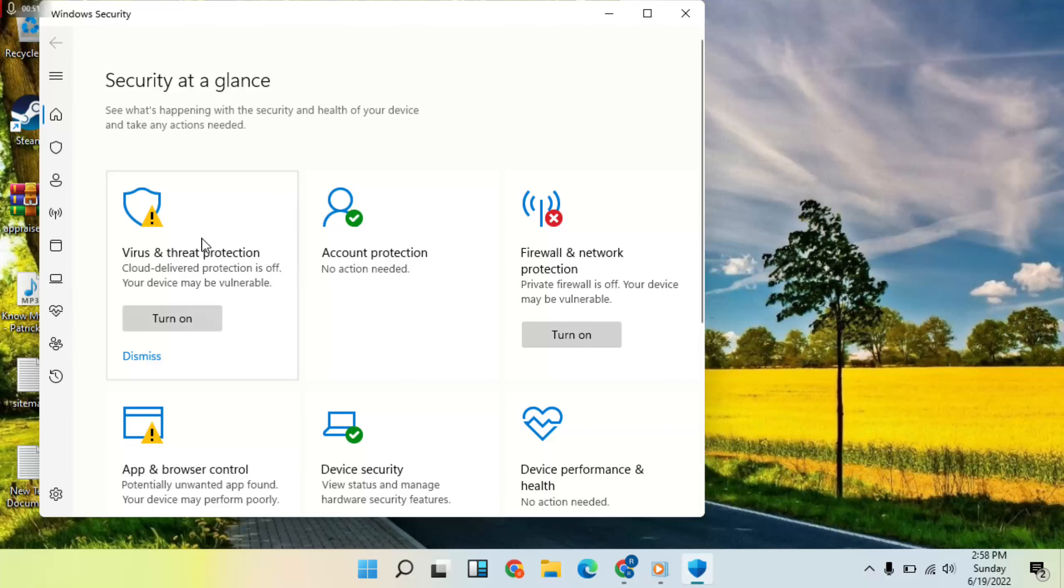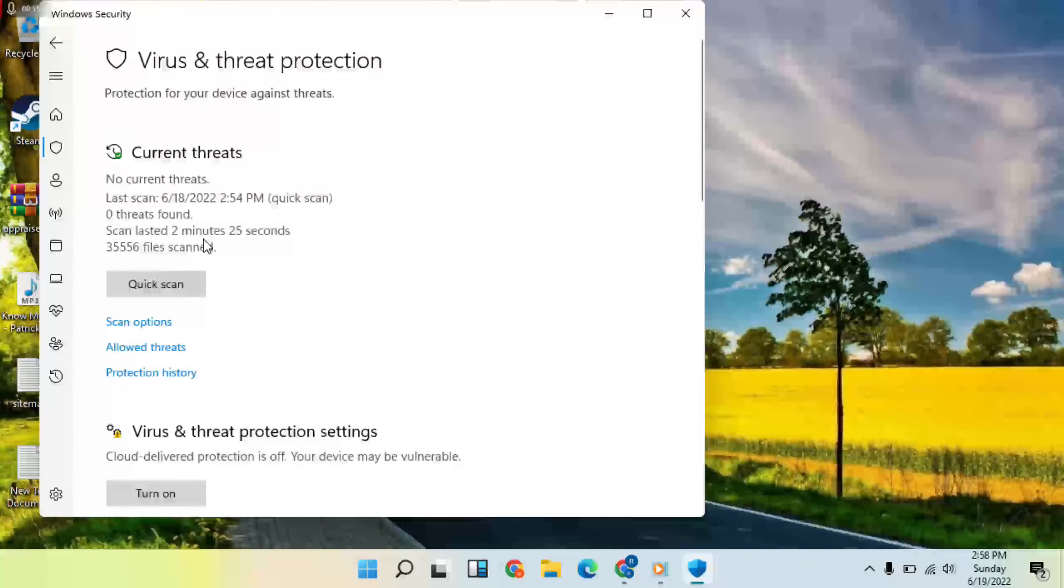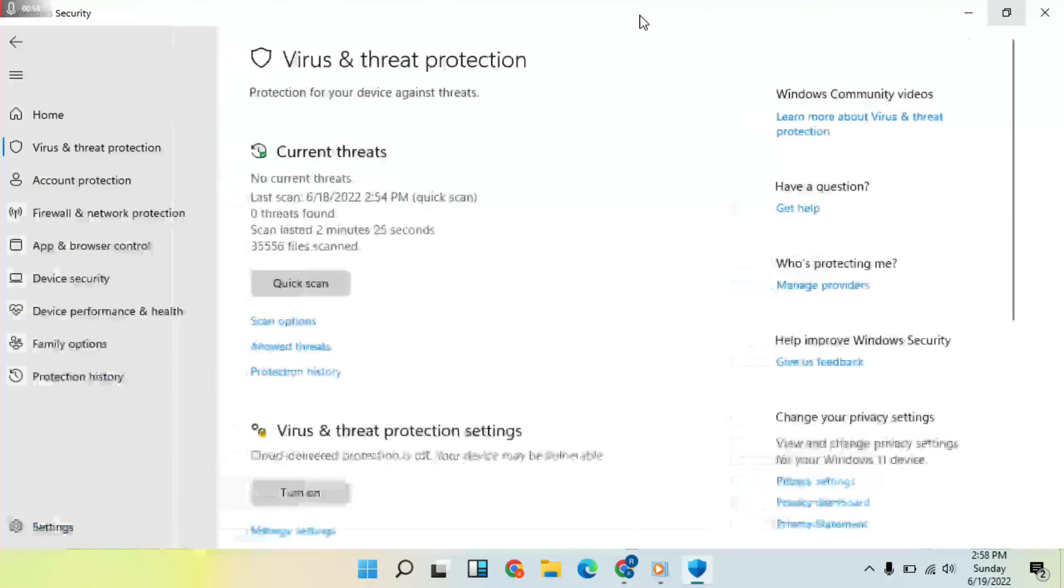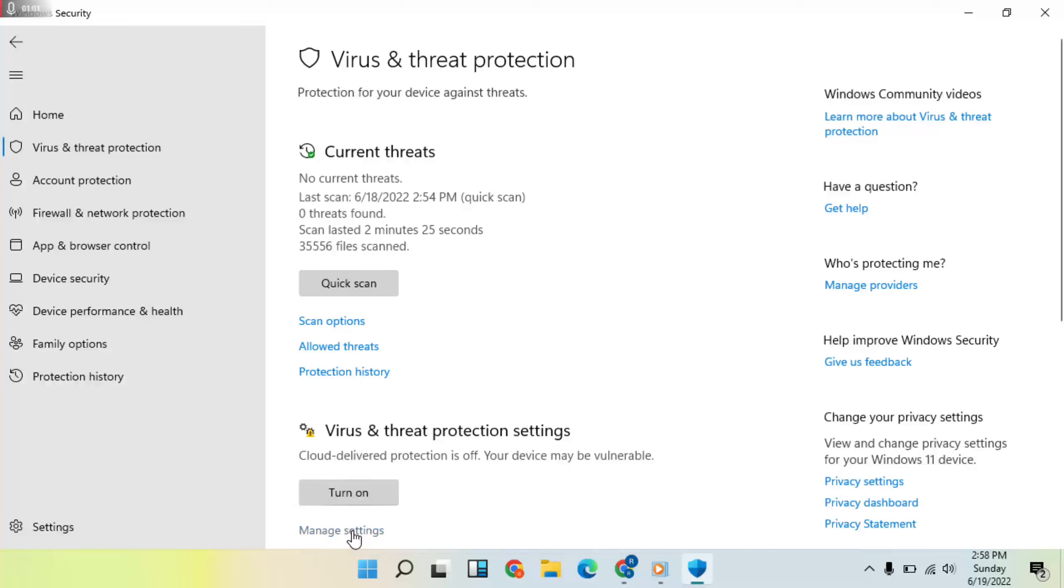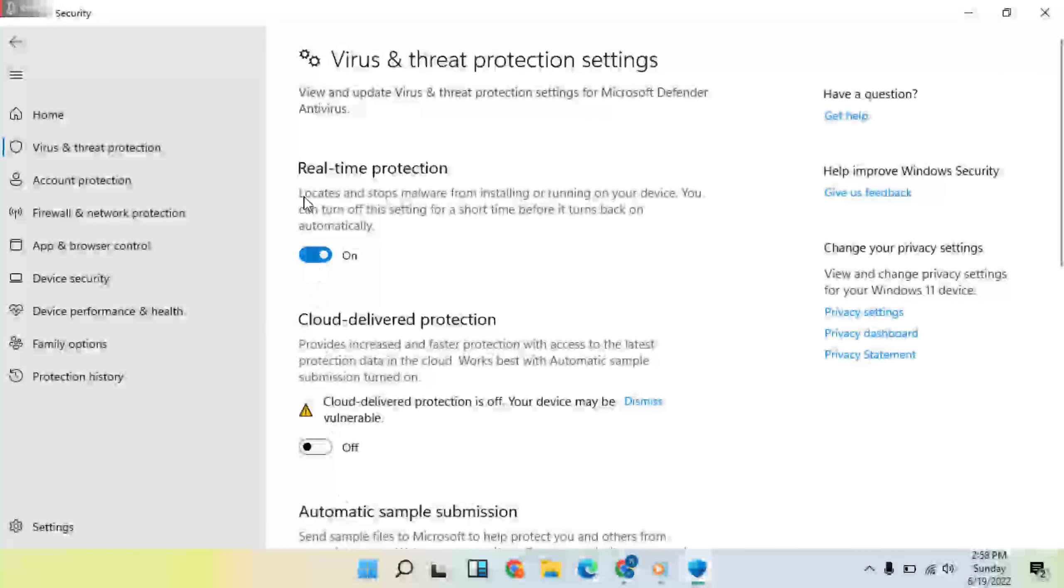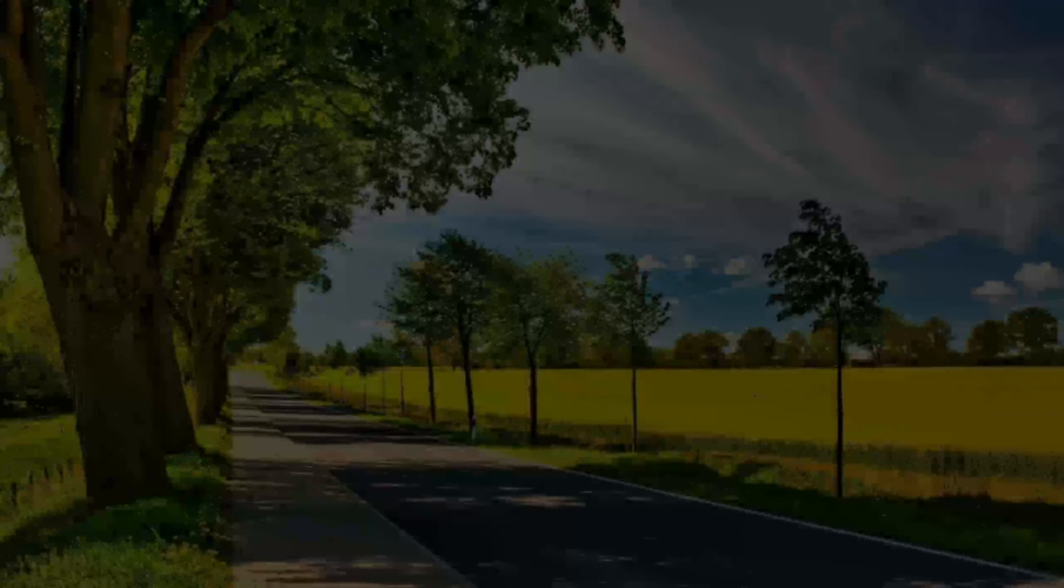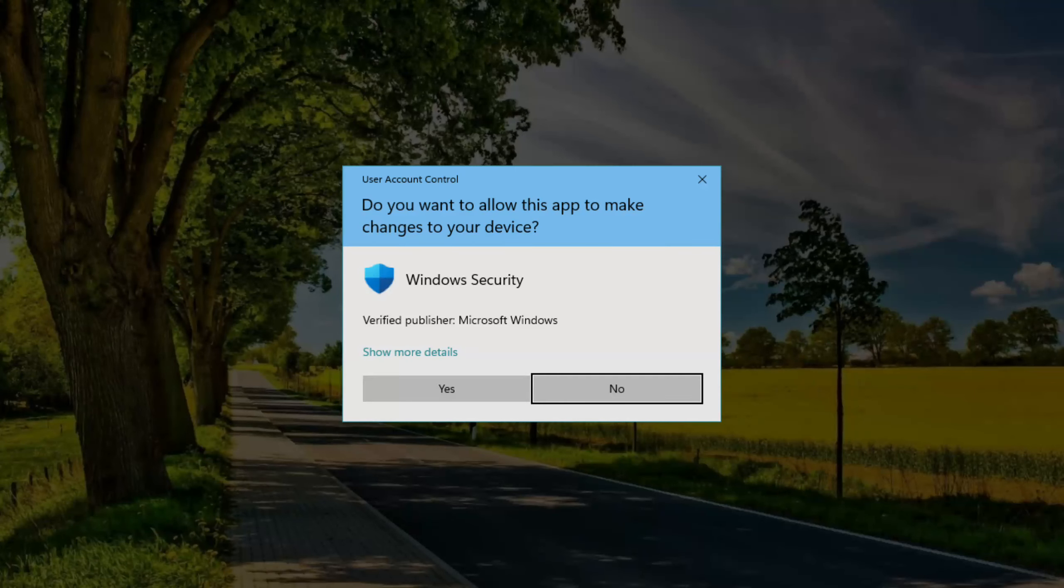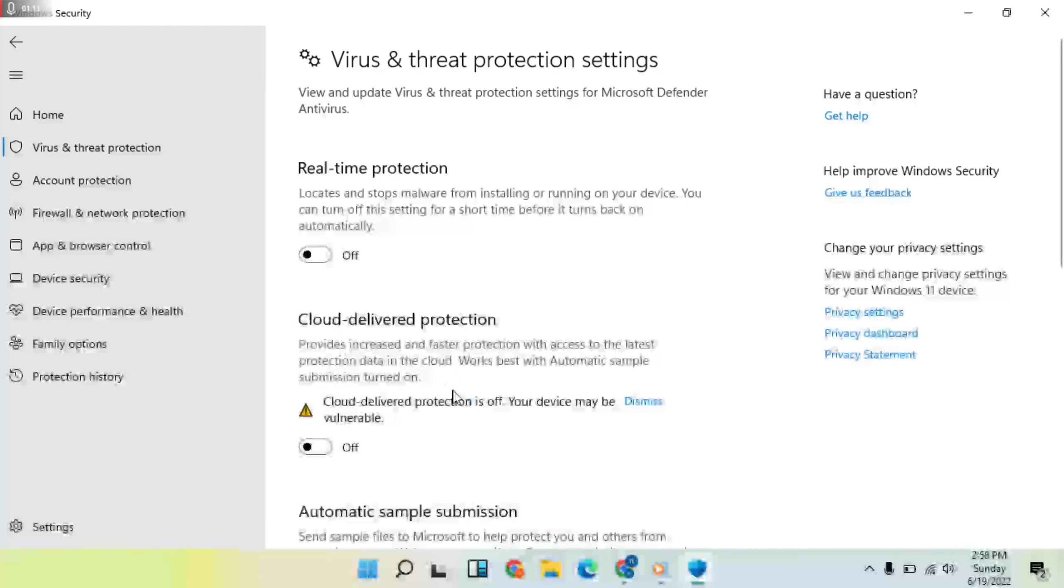You'll see the Virus and Threat Protection screen. Go to Manage Settings and click on it. Real-time protection is turned on, so let's click on it.